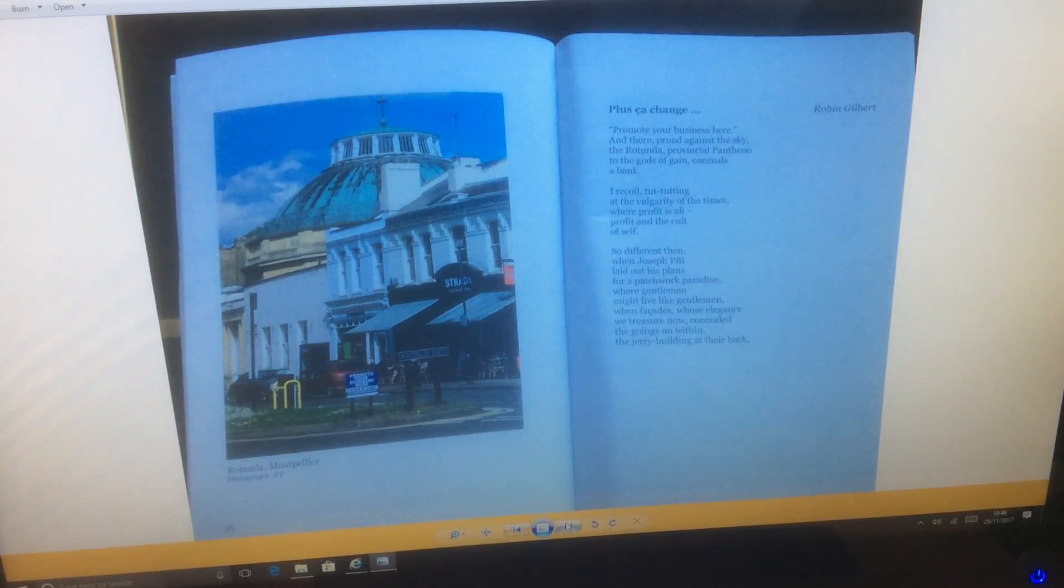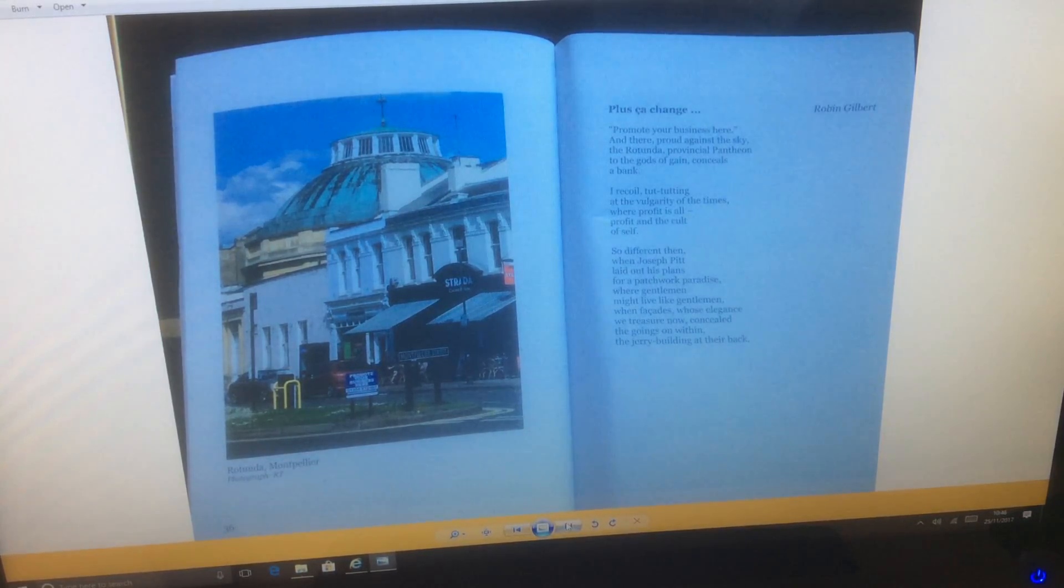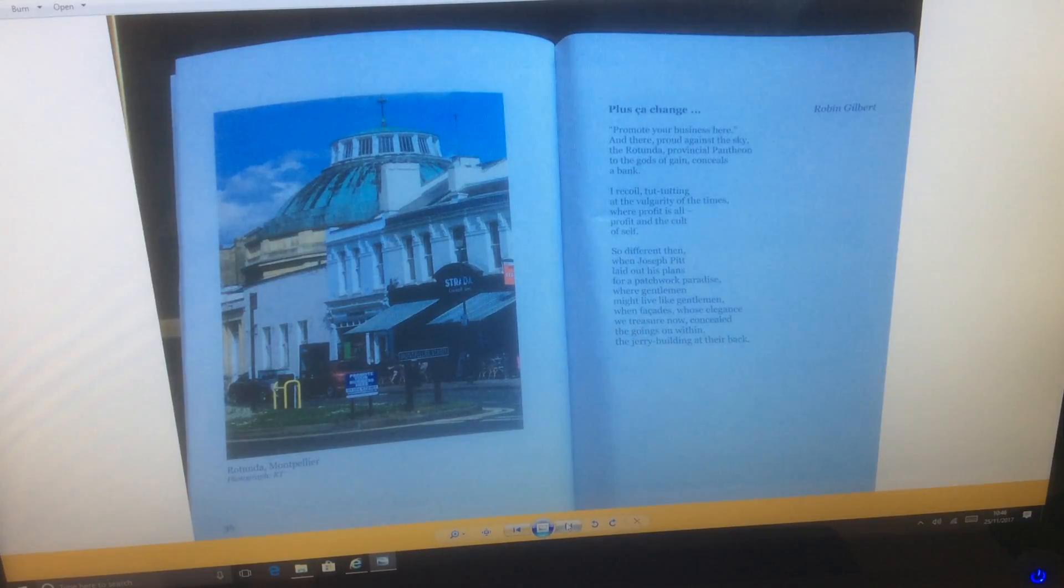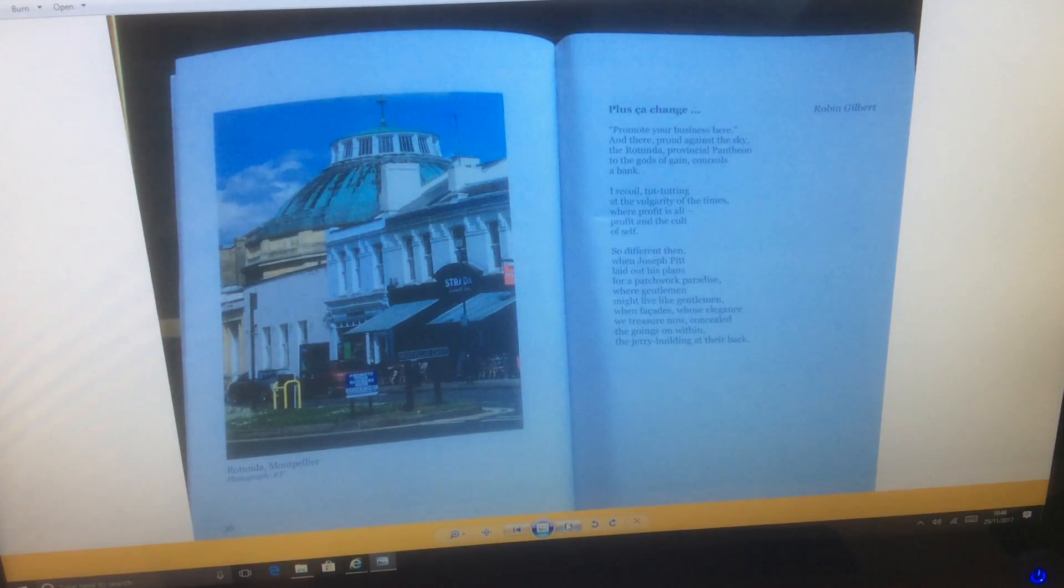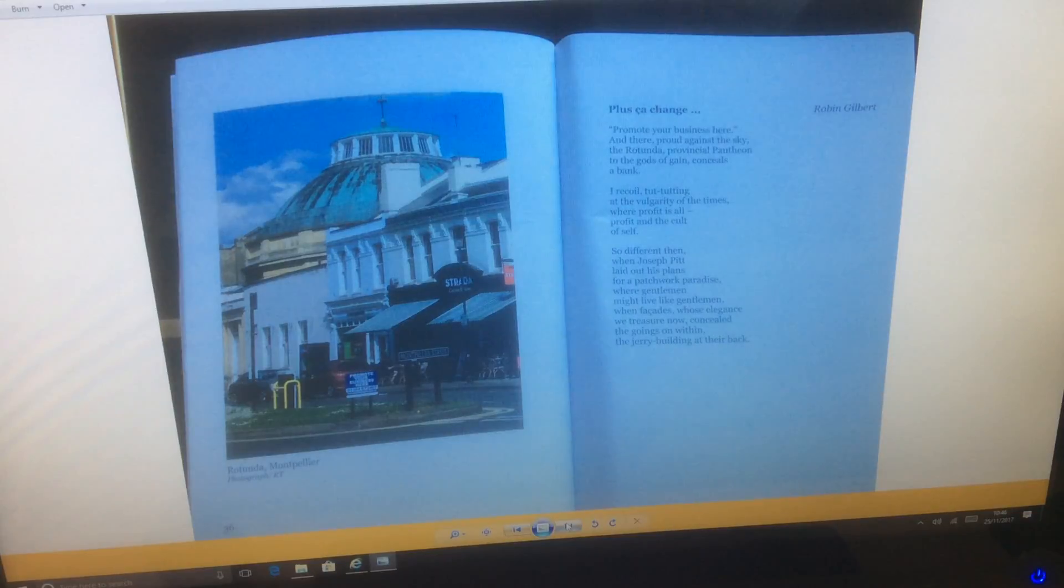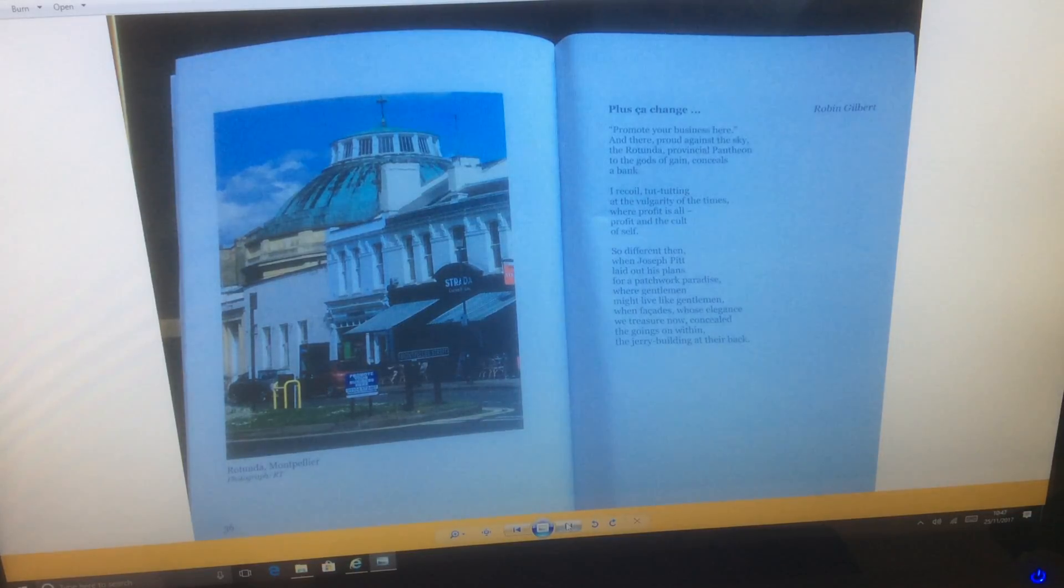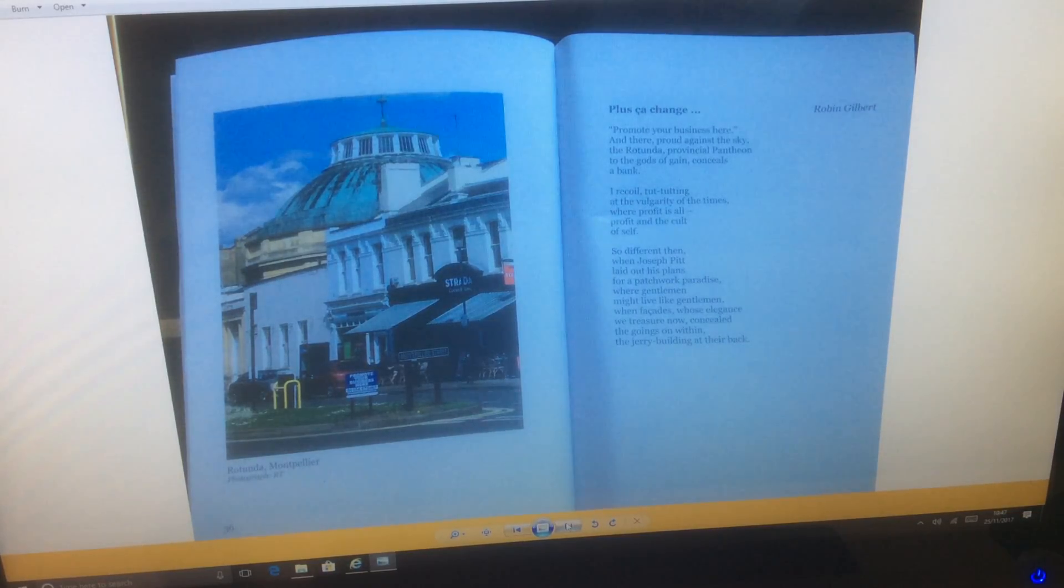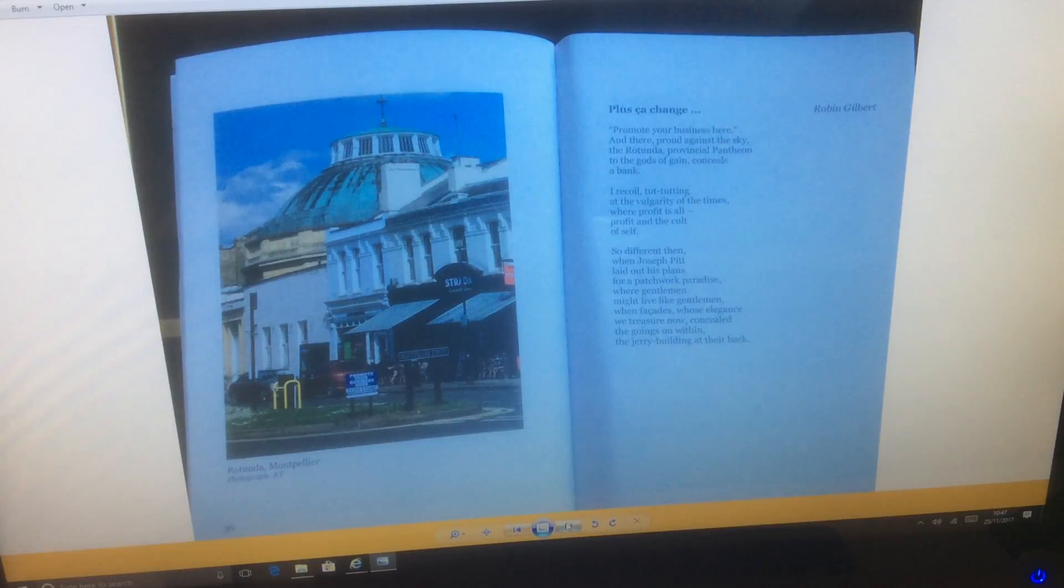Chartland 300 Continued Video 3. Palooka Change by Robin Gilbert. Promote your business here.